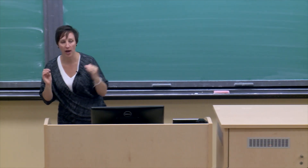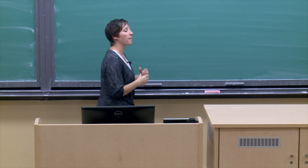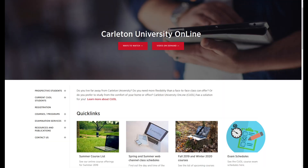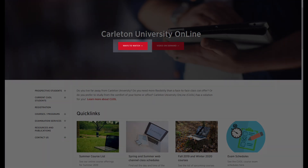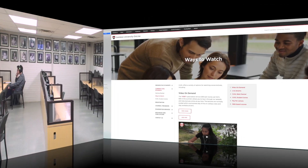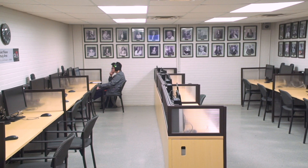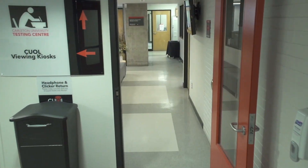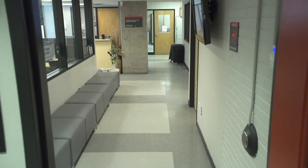There are a variety of ways to watch your recorded lectures. Go to carleton.ca/CUOL and click on Ways to Watch to find out your options. If you are in the area, come by the on-campus viewing room located in D299 Loeb to watch lectures.